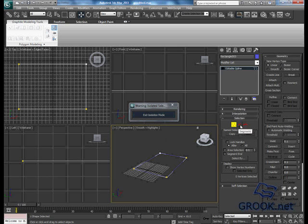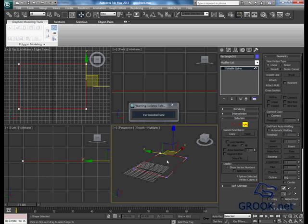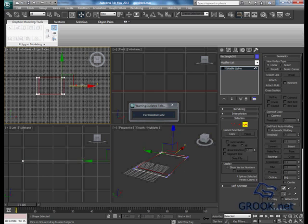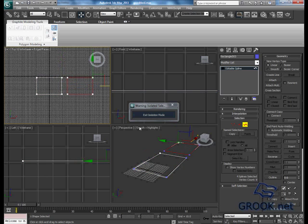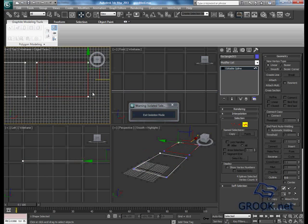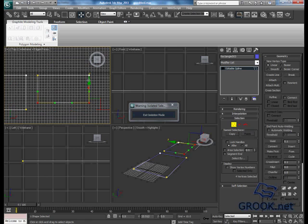After that, you can select this spline, select all of them, then Shift and move. Now from the new shape, you can move the vertices something like that.